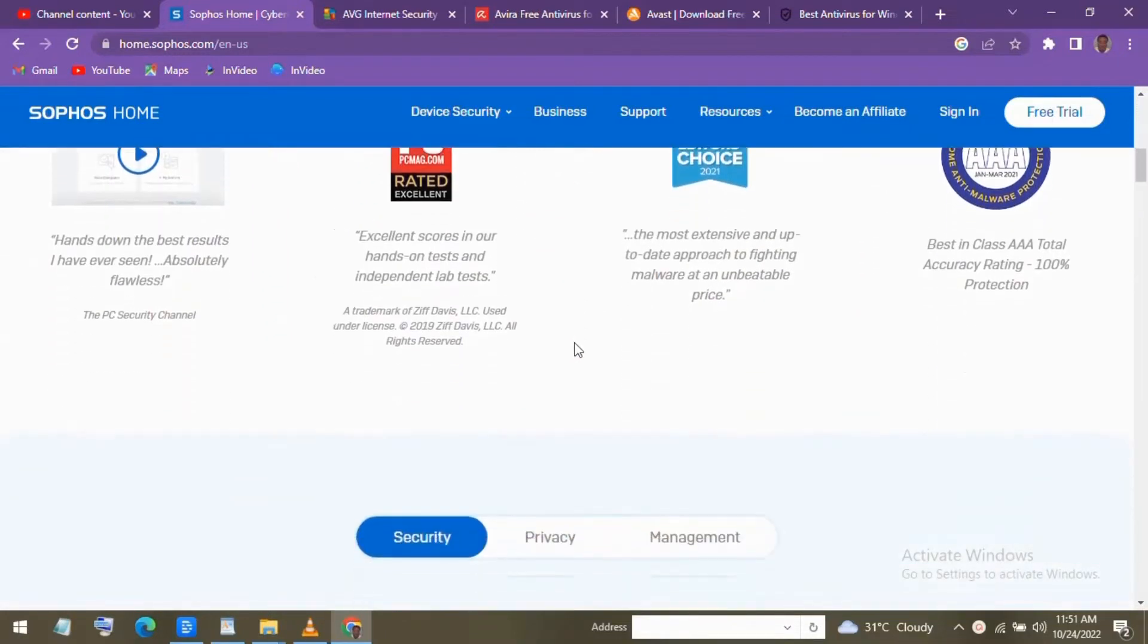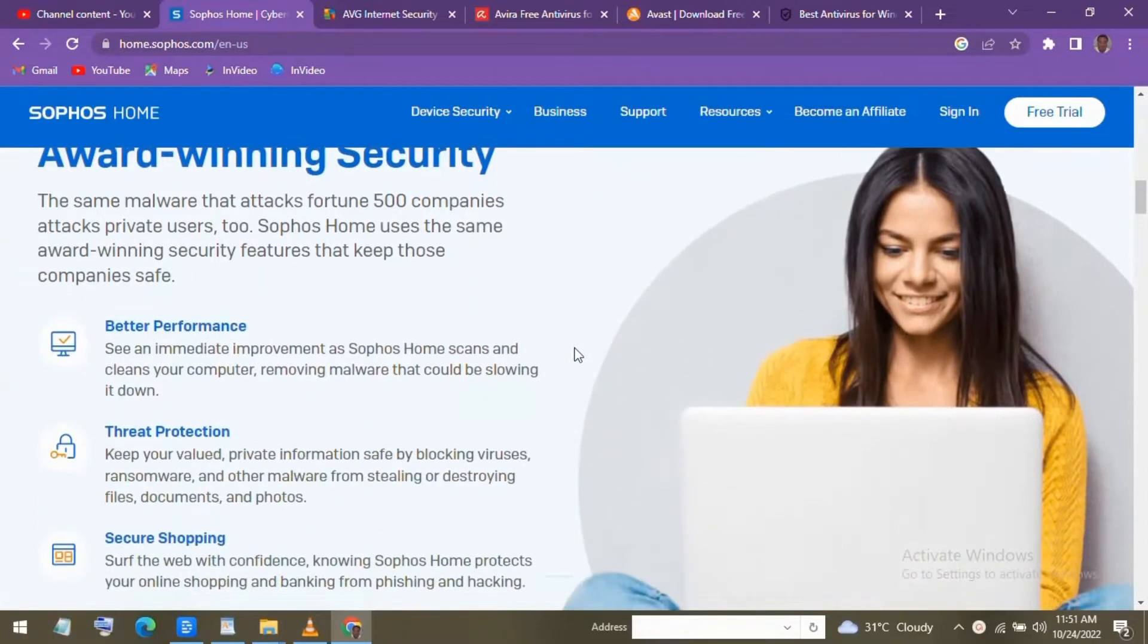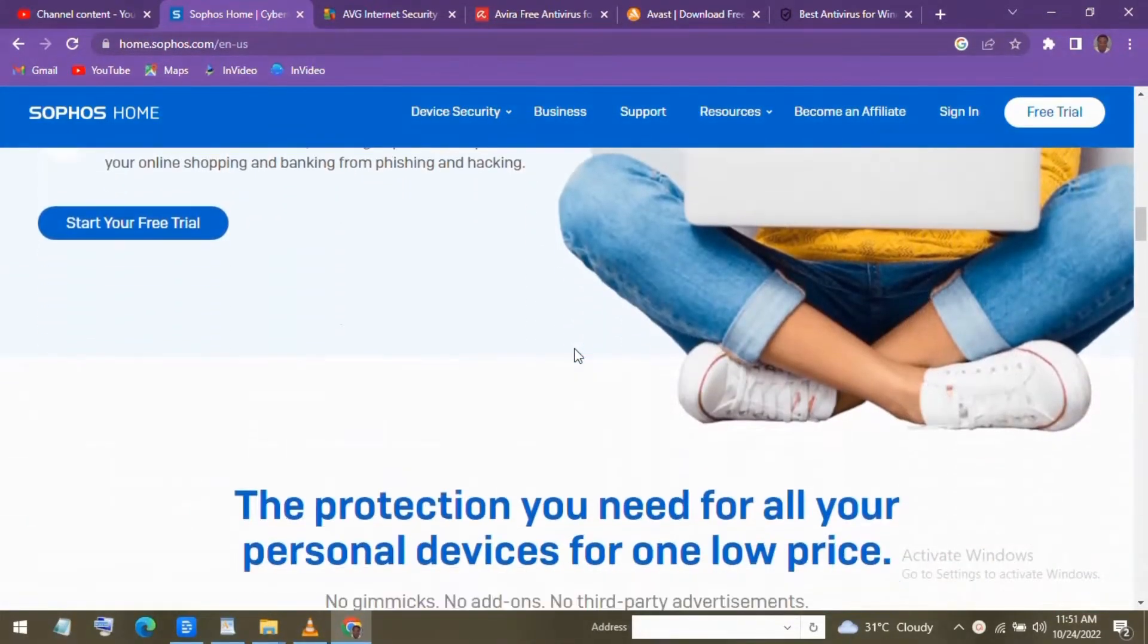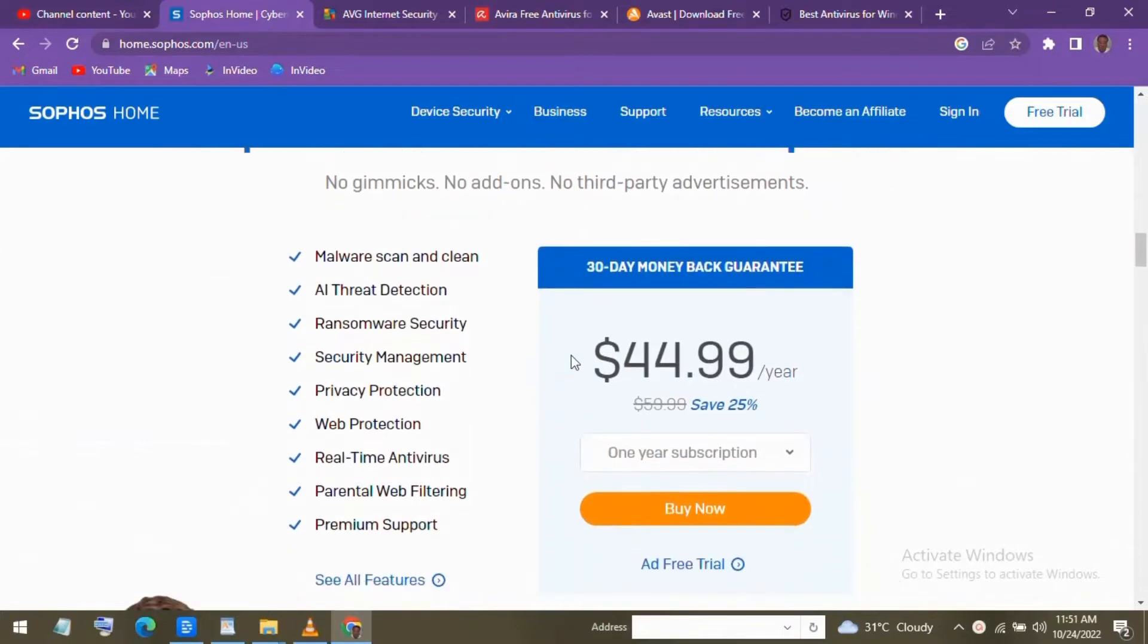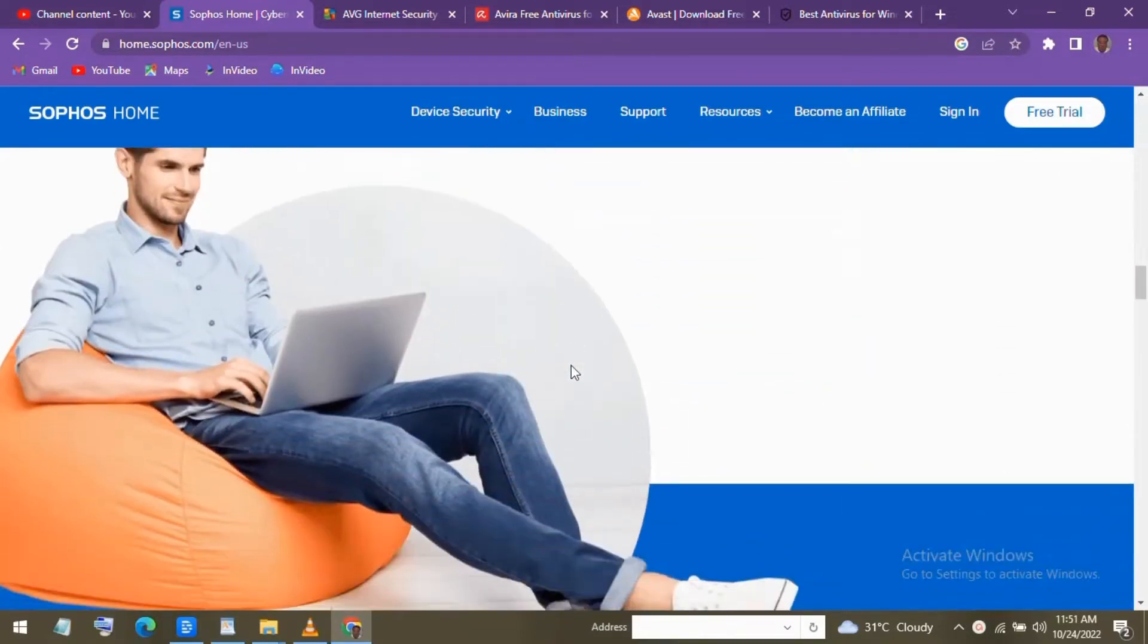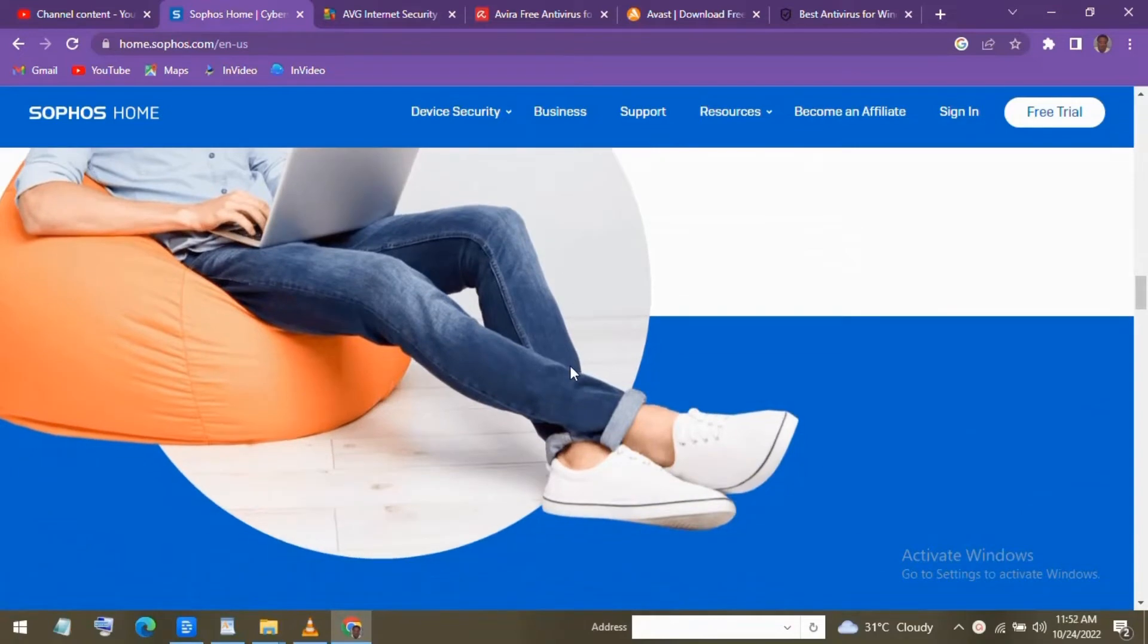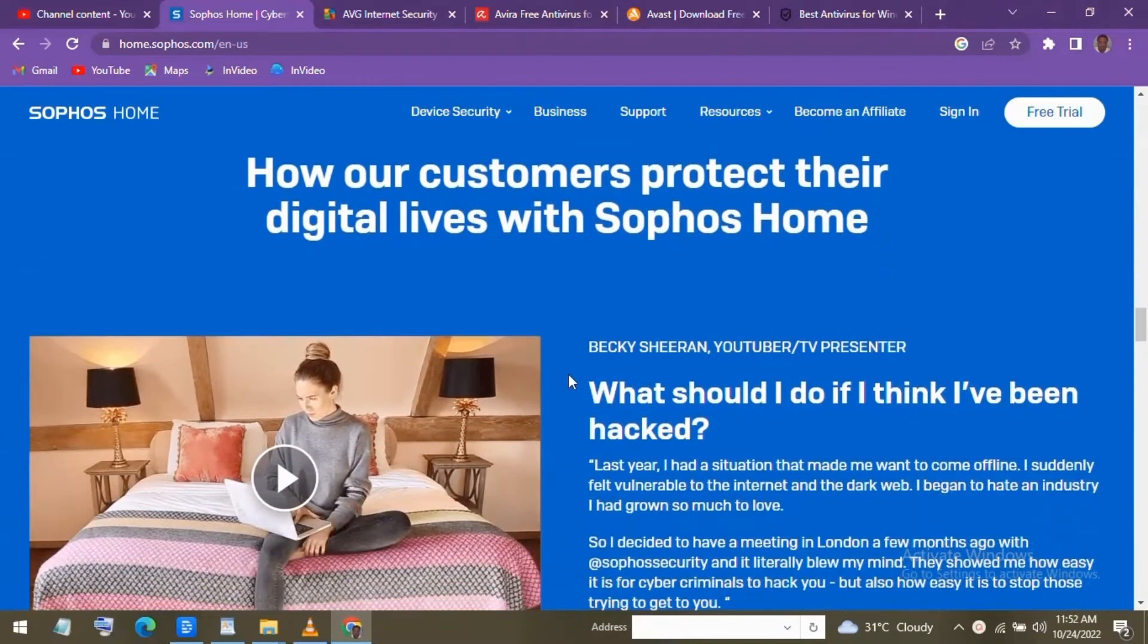When you install Sophos Home, they give you full access, including its premium features for 30 days. After the 30-day trial ends, you lose access to the premium features, but you'll still have real-time antivirus protection, zero-day threat protection, web protection, parental website filtering, and remote management.